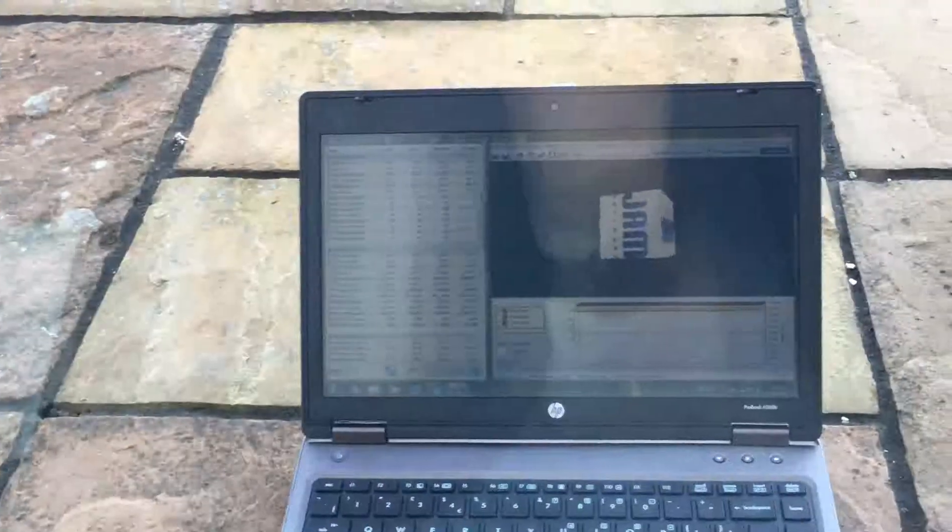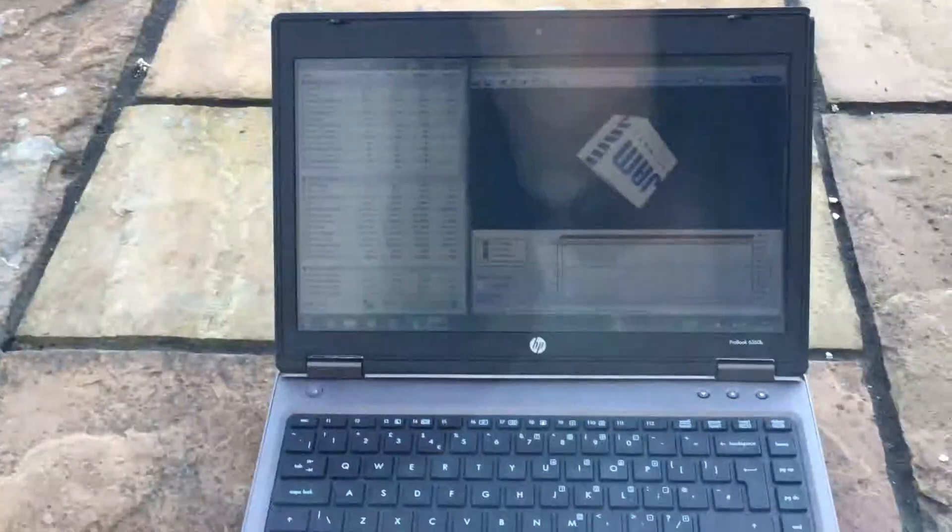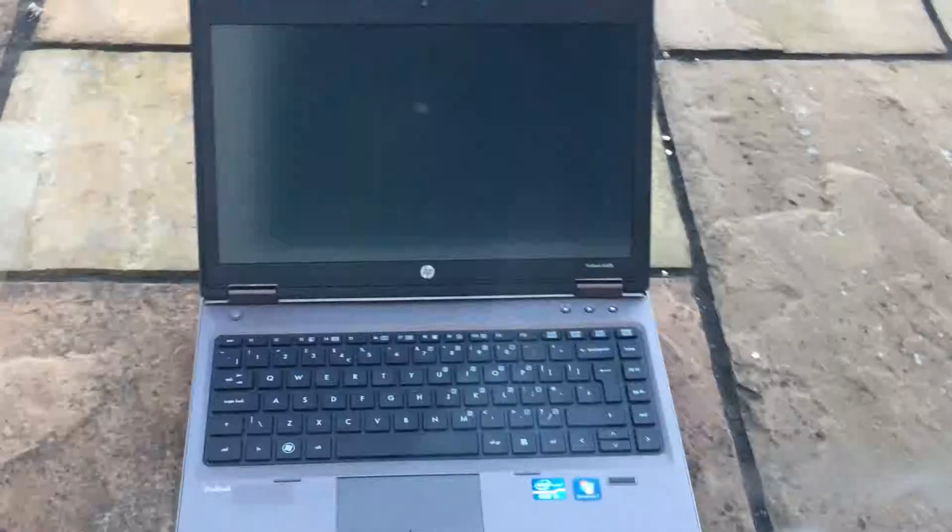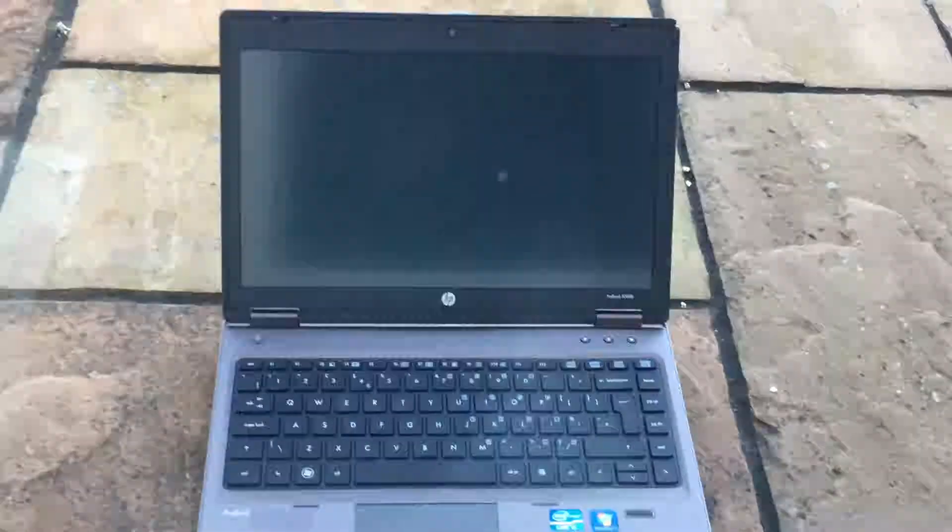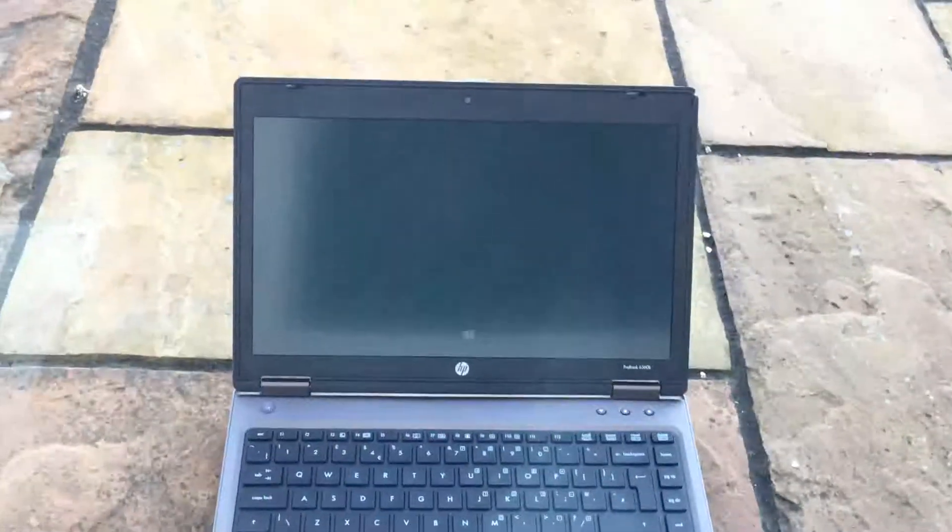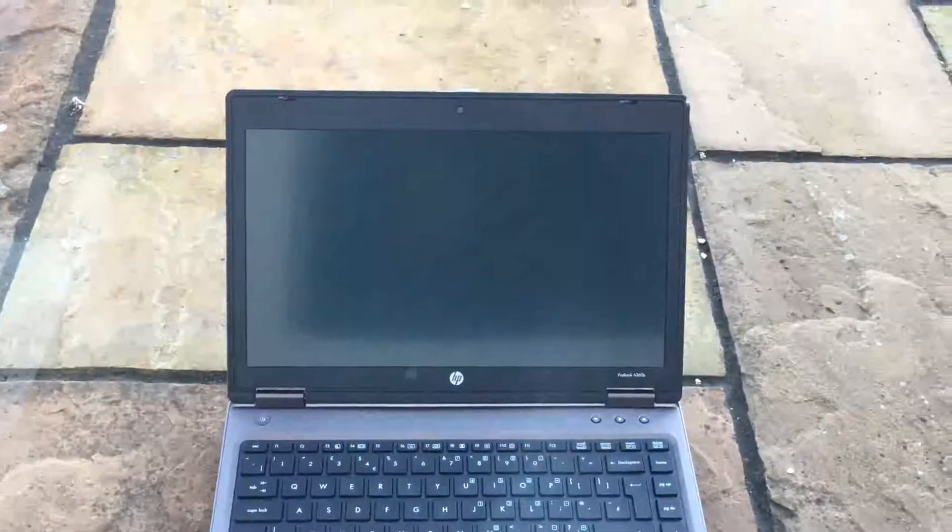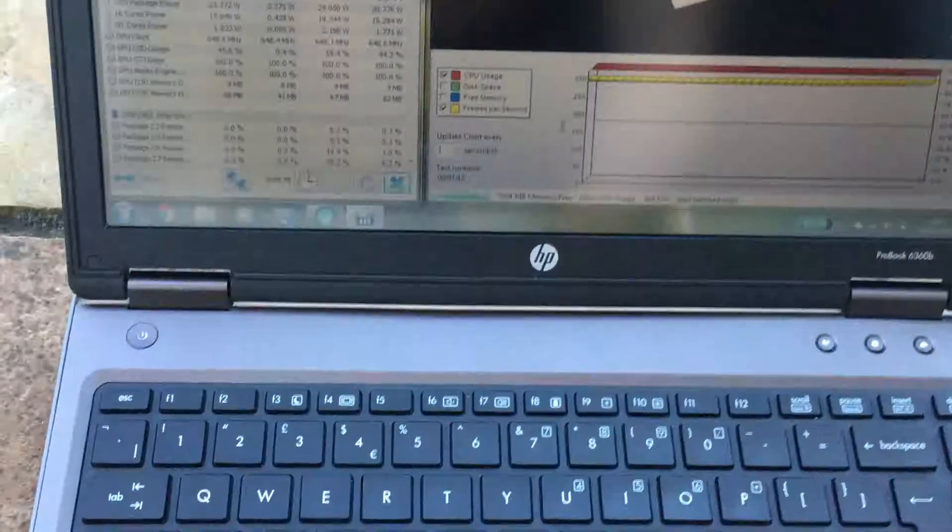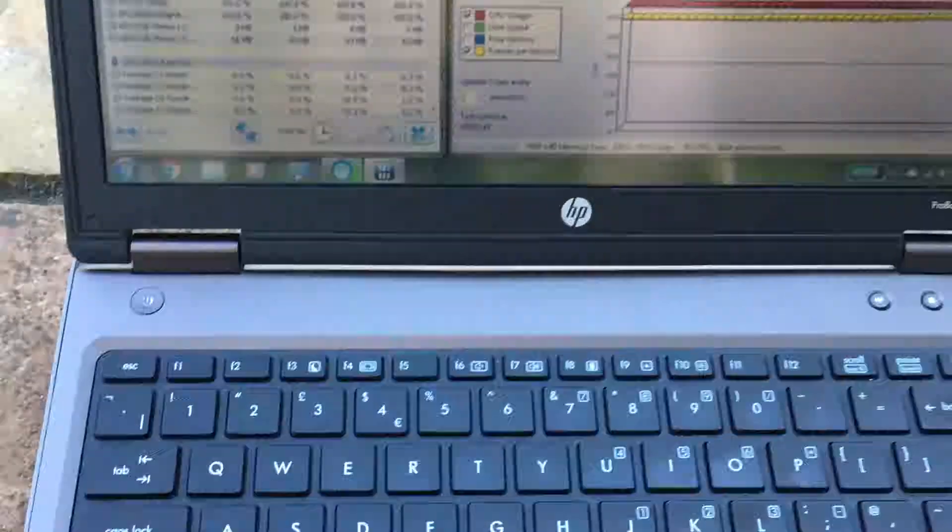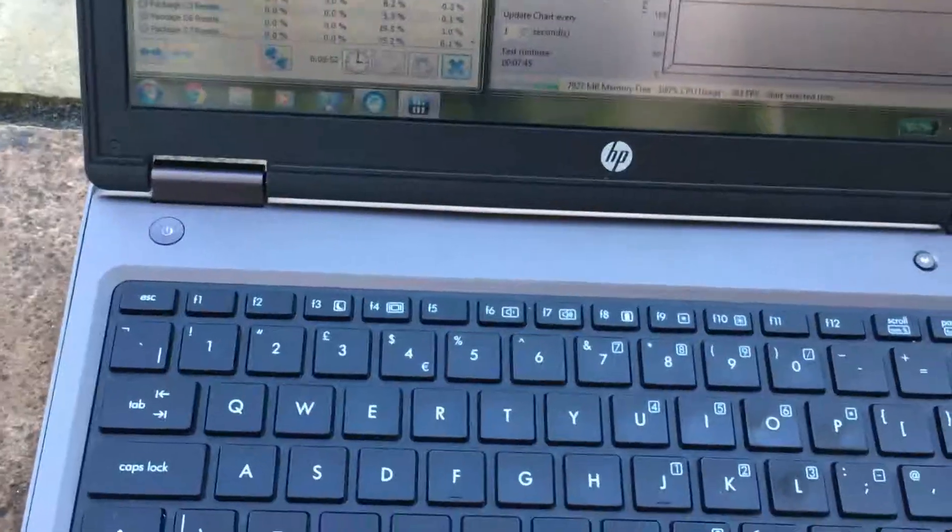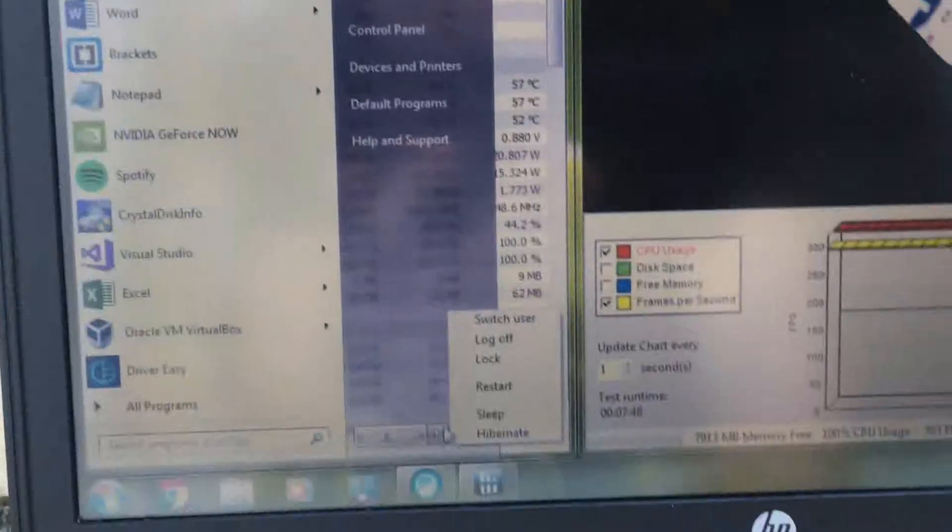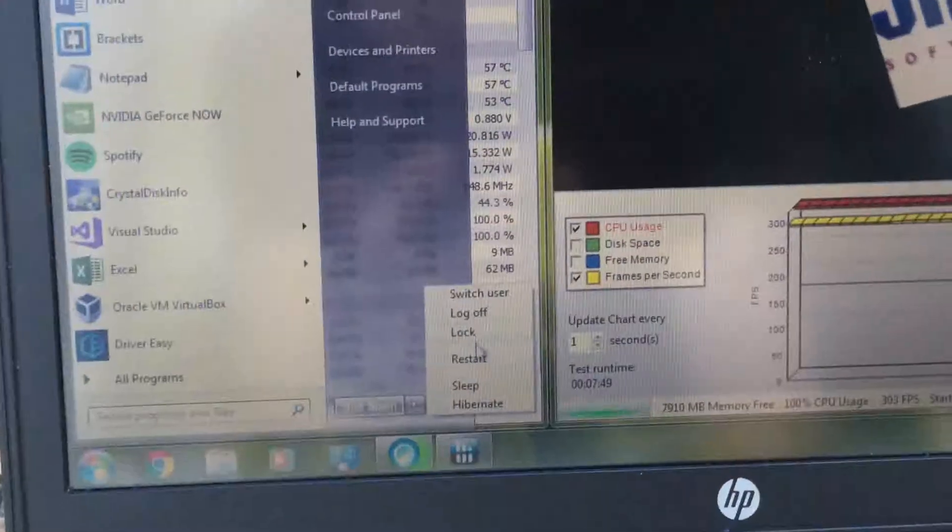But what I think we'll do now, because it seems to have stabilized out again, let's just turn the screen off. I'm going to put the laptop to sleep, leave it out there for a good half hour, and then I'll come back and see what it's like to use then.